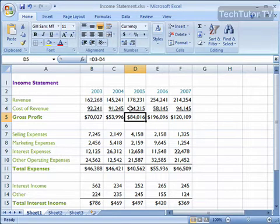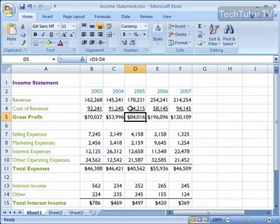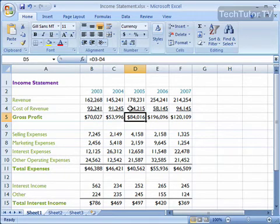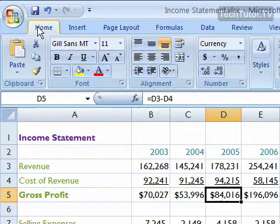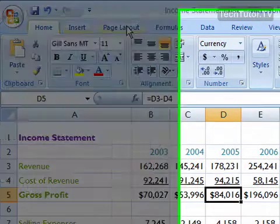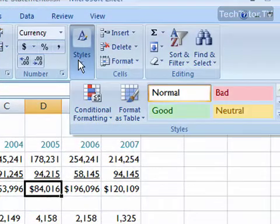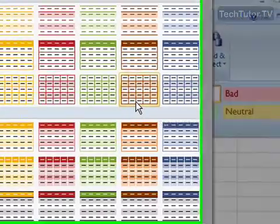If you have a table style that you really like to use over and over again when you're using Excel, then it's really easy to set that table style as a default, and that way when you create a table, that table style will automatically be applied. To do that, be sure that you're on your home ribbon, and go to your style section, and click on format as table.